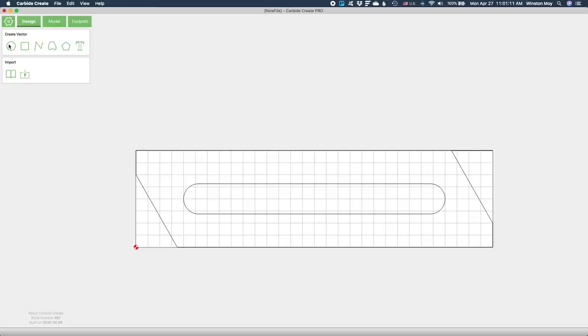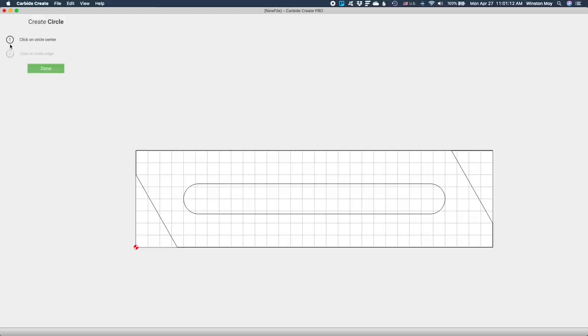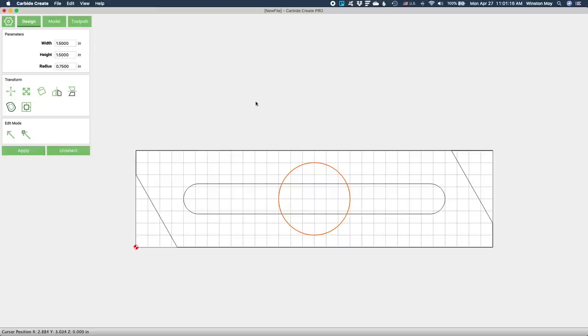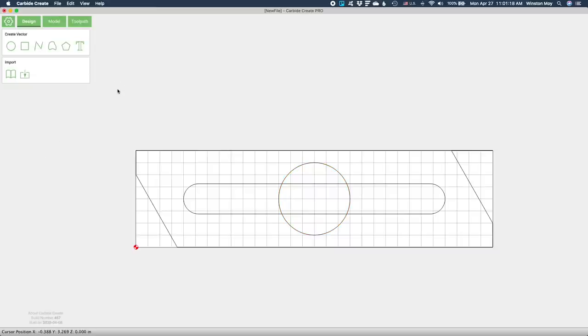To create some space for your fingers to retrieve a pen, I'll draw in a circle to make some clearance. Since I want this recess to be a little shallower than the slot, I'll refrain from using the Boolean union operation to merge the two features together.